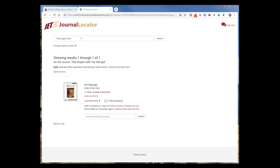There are other tutorials on using BrowZine in general, but I just wanted to show you how you can access it from this view.